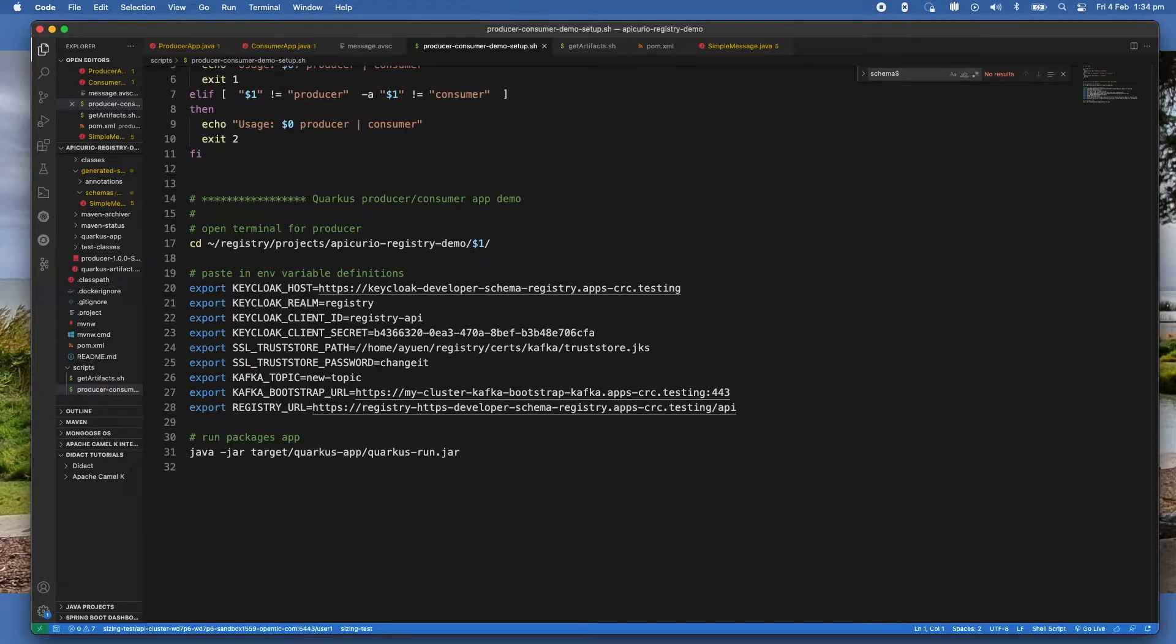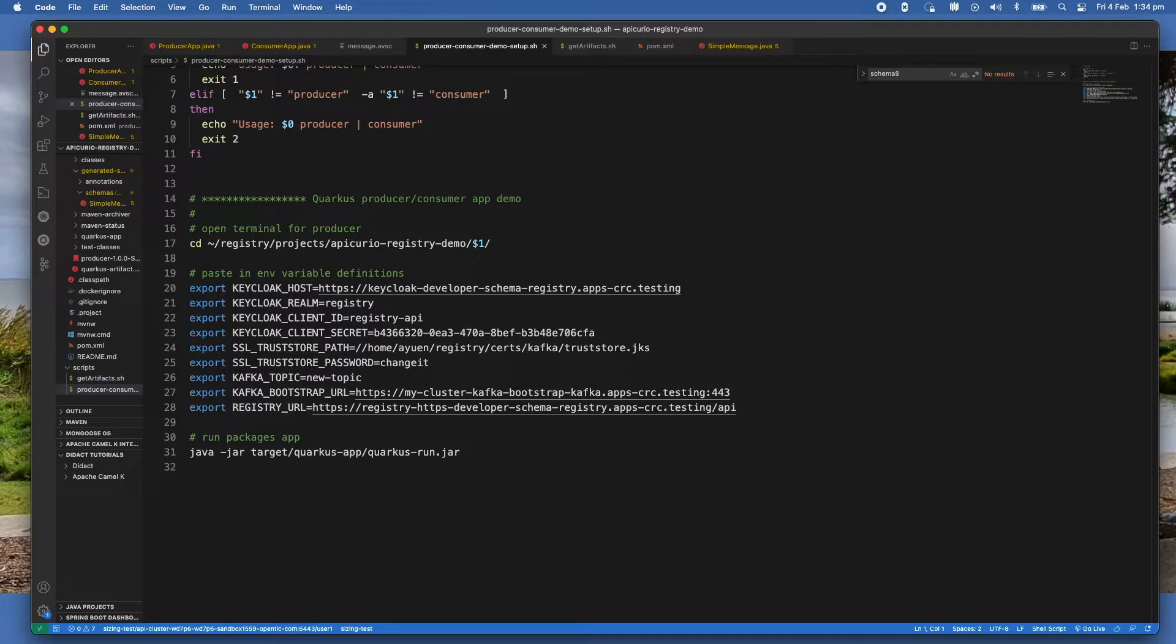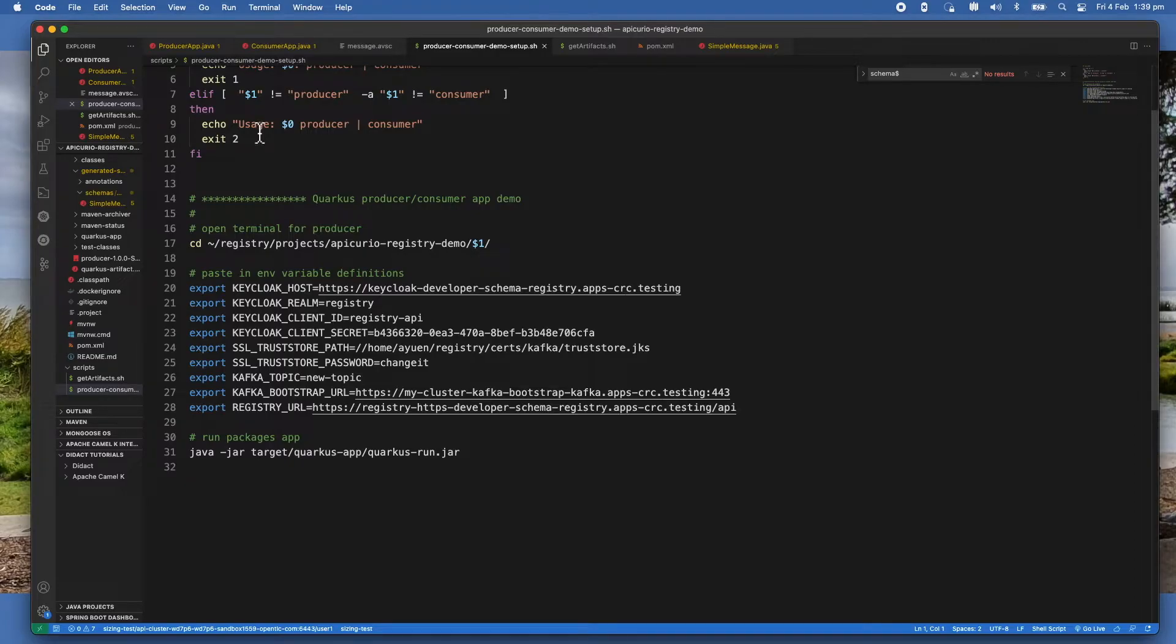The message will say unable to find valid certification path to requested target. So once I put in that trust store, that error will disappear and everything will work. By the way, I'm not going to show you how to get the trust store CA from the website, but I will put it into the description below on how to do that and how to create a trust store.